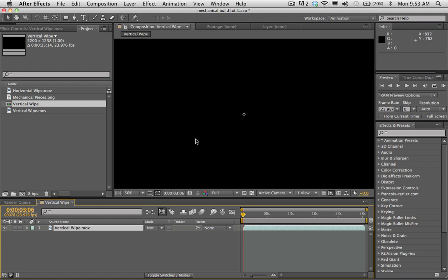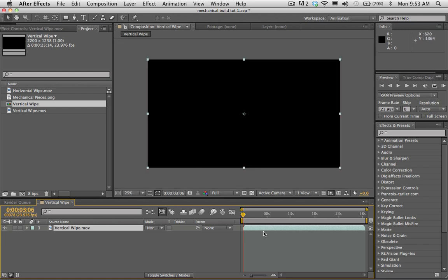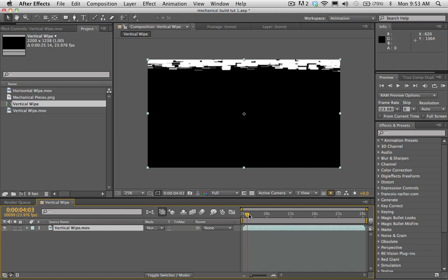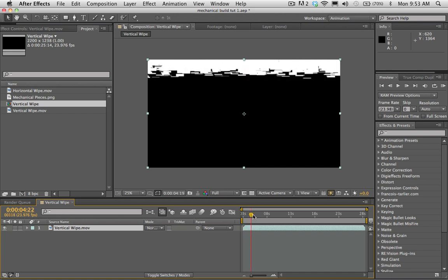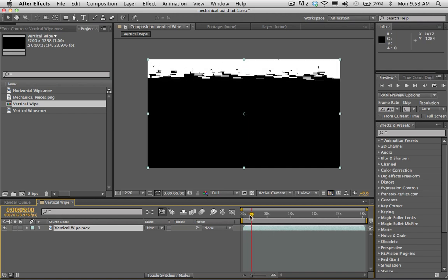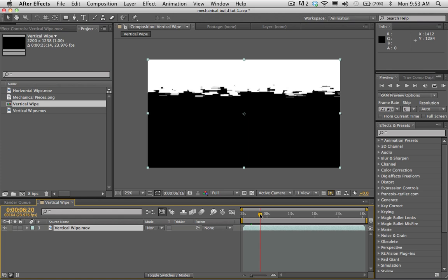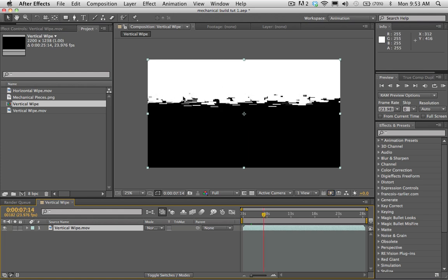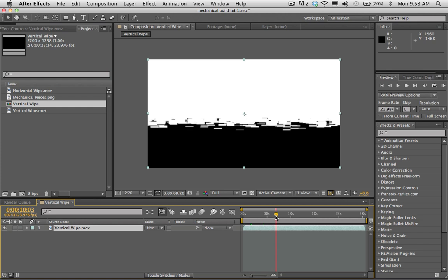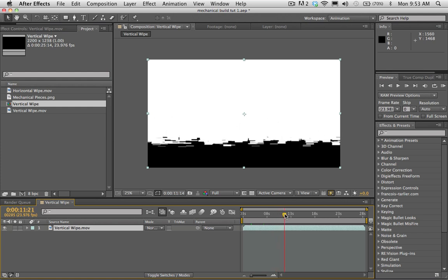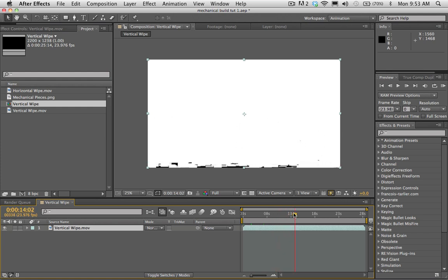Let's take a look at this. What this transition is — I built it using Particular. It's basically a wipe, but it's a wipe that uses these kind of growing squares to do the wipe.